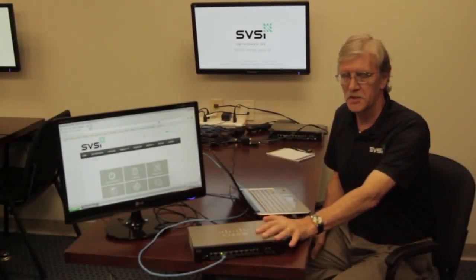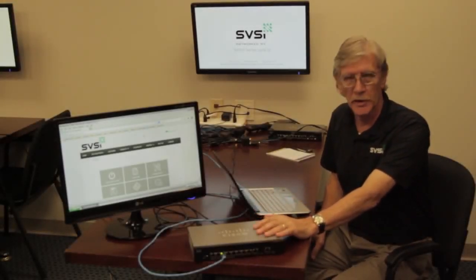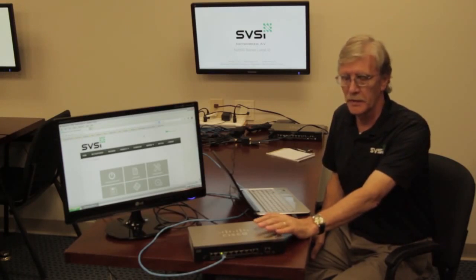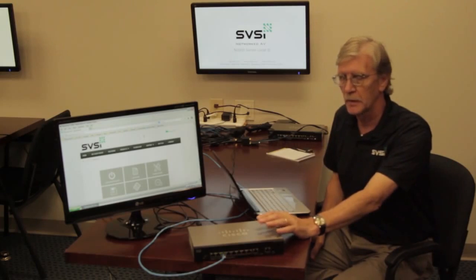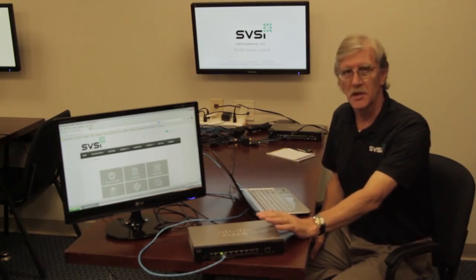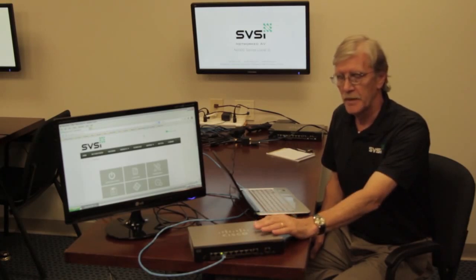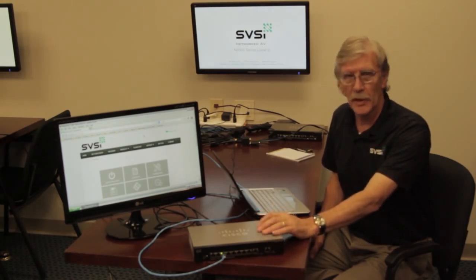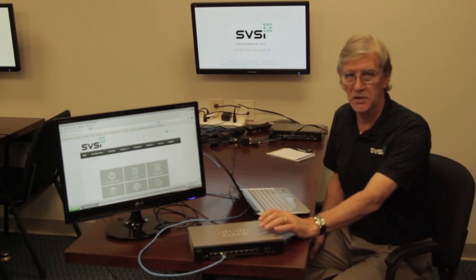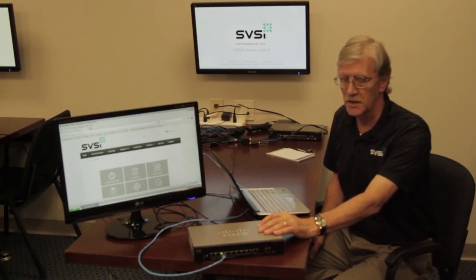I'm going to look at configuring a Cisco SG-Series network switch for use with the SVSI network AV system. Although these are completely standard managed network switches, they require configuration to set up multicast correctly so that the switch can control the routing of multicast on the network.